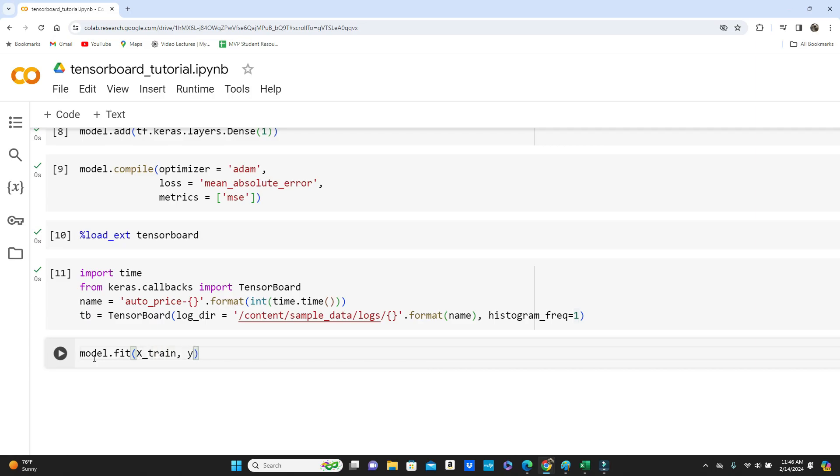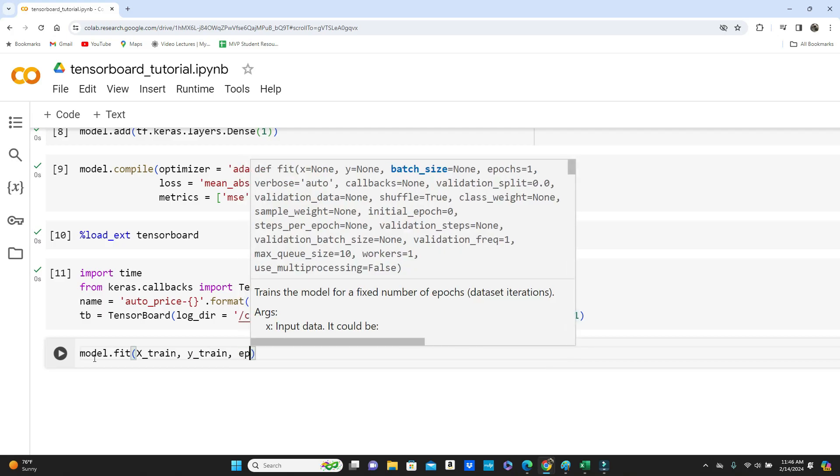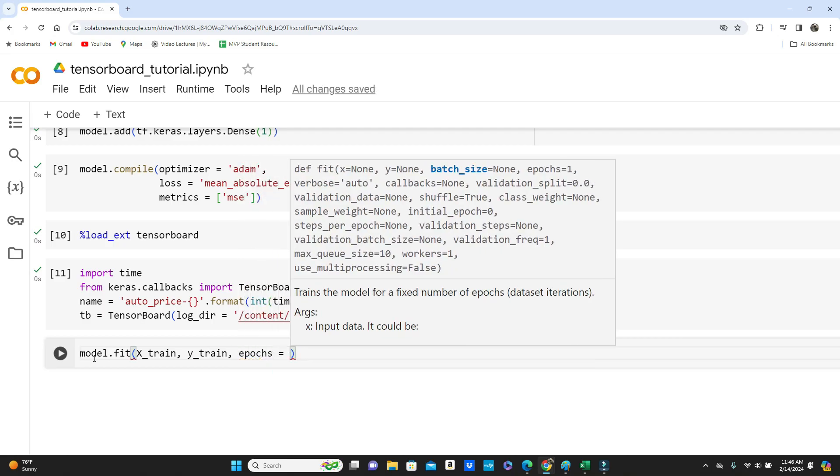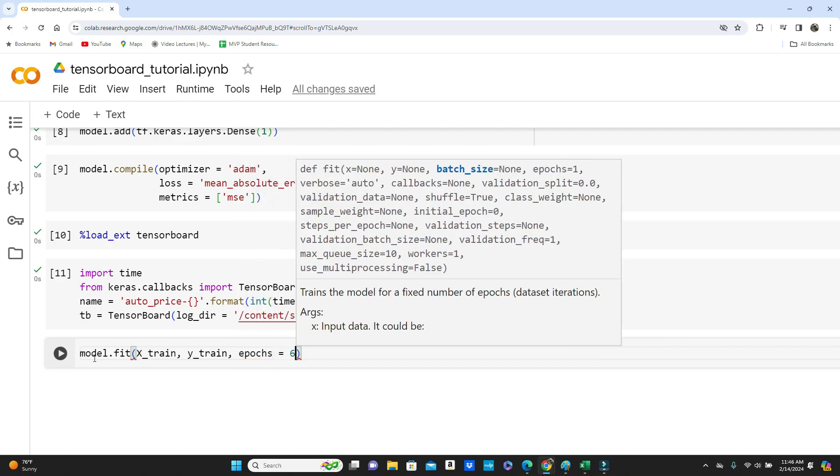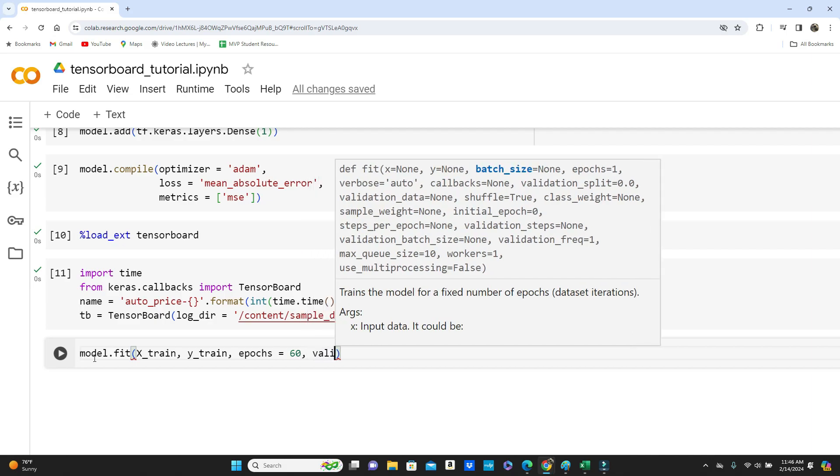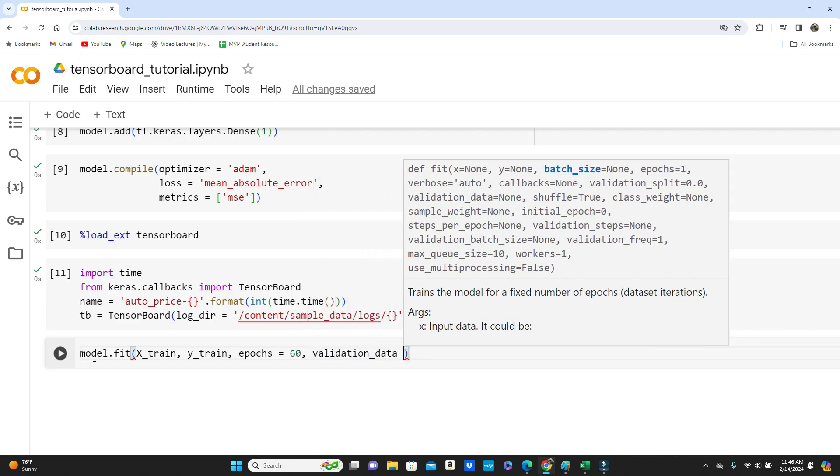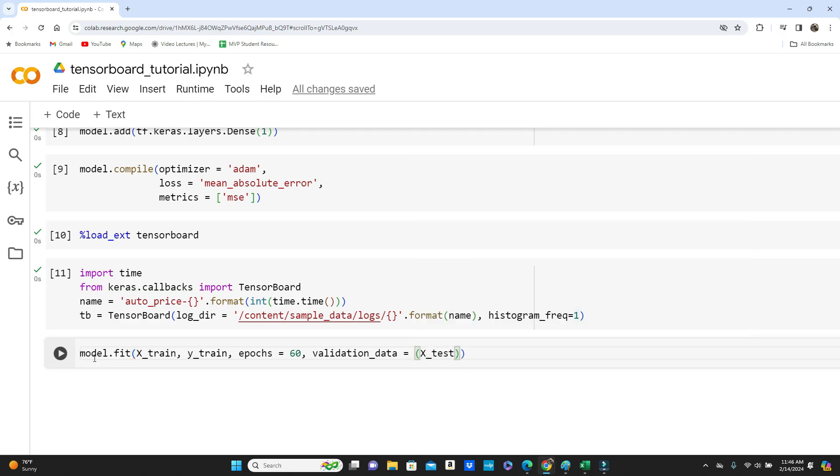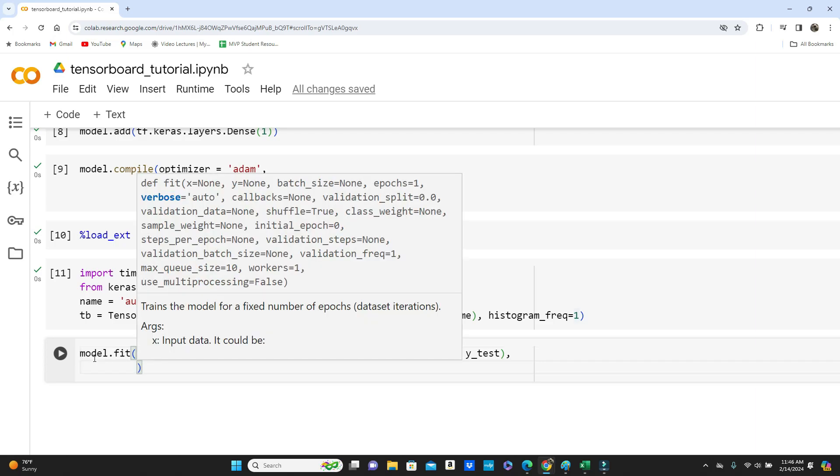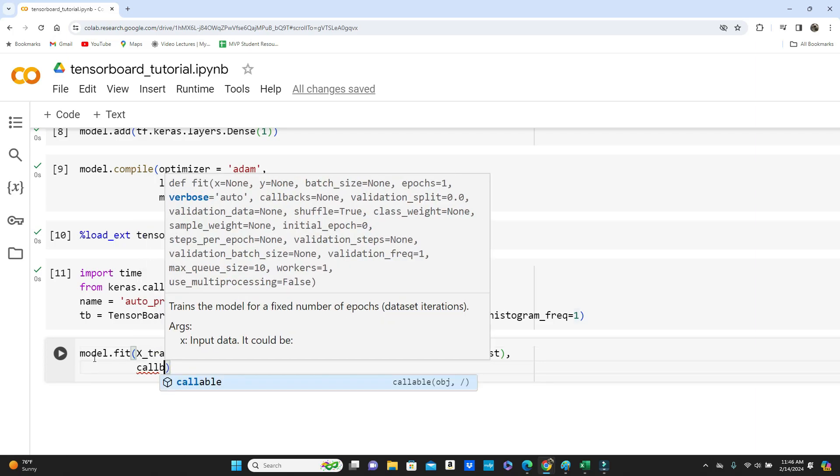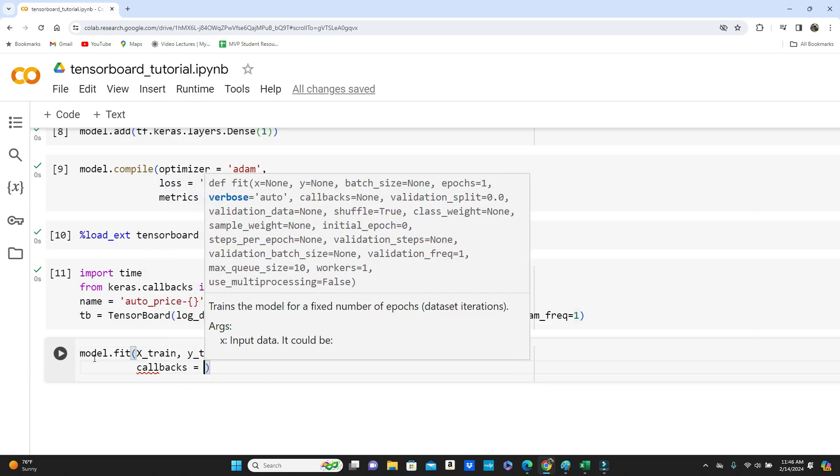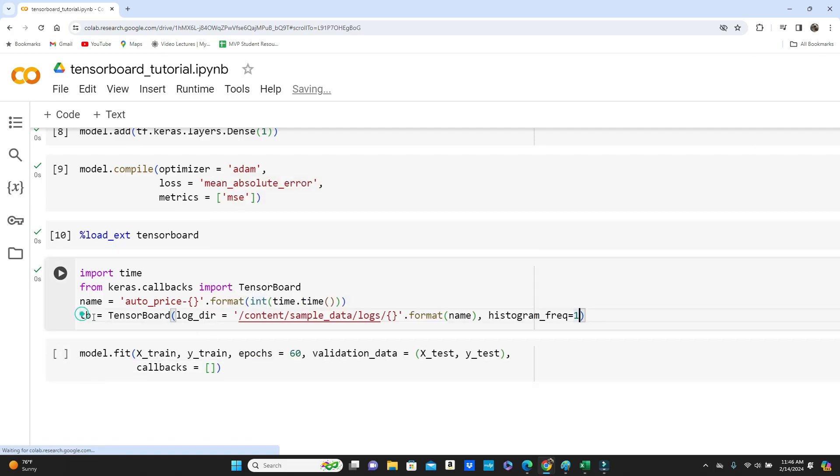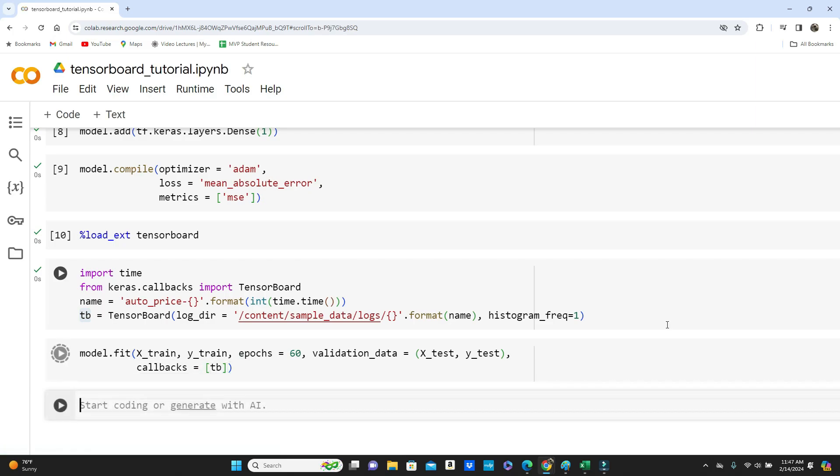Now model.fit, X_train, y_train, and then epochs 60, validation data X_test, y_test, and then finally I want to put callbacks. This TB that we defined here. TB. Let's run.